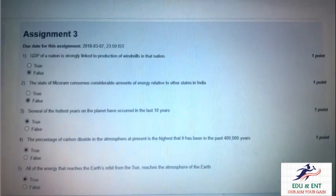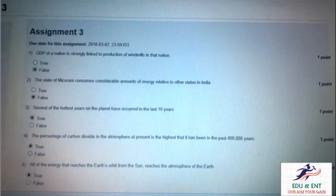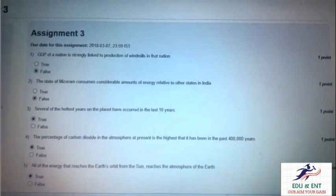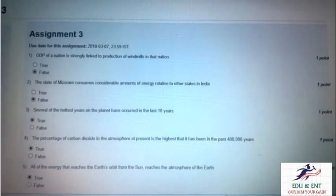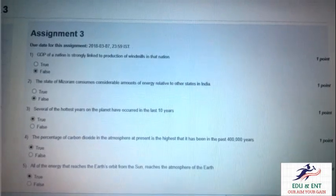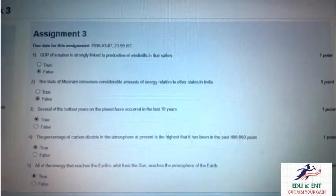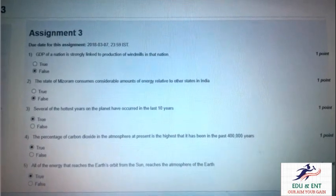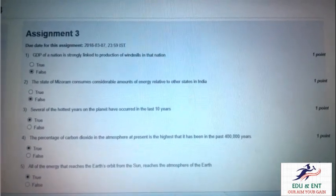Mizoram is a very small state and very rural, and it consumes a very small amount of energy — nearly 110 million watt — which is very low as compared to other big states like UP, Maharashtra, and MP.